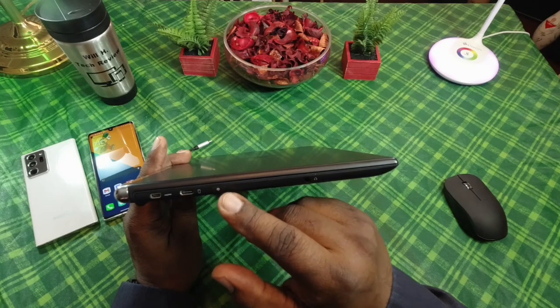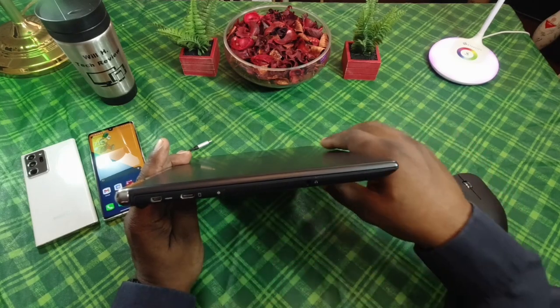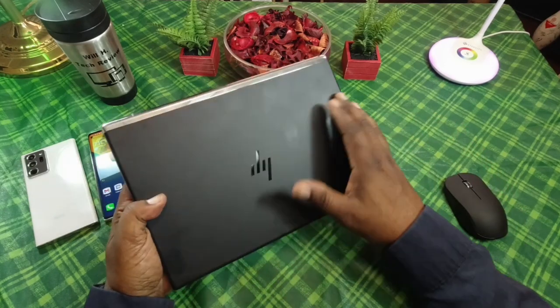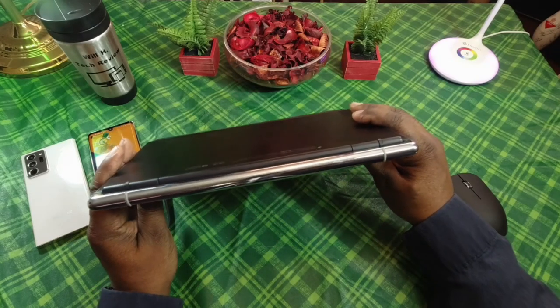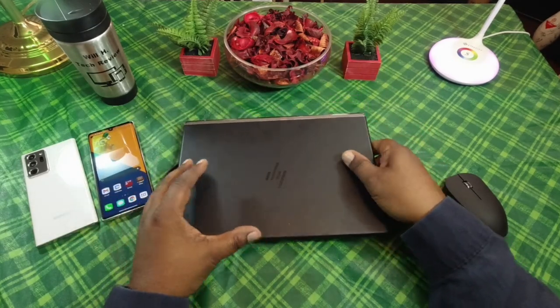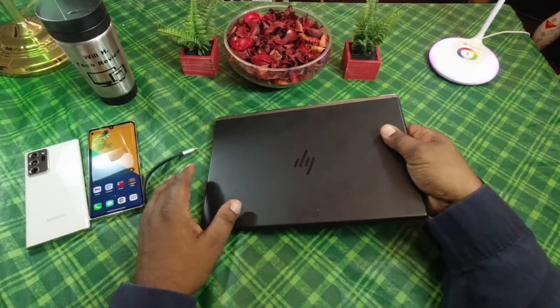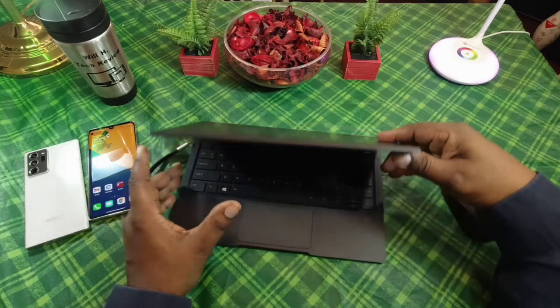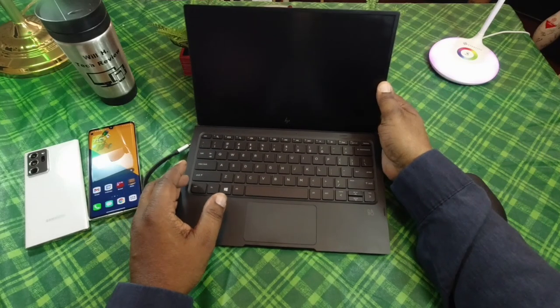On this side you got a mini HDMI, you got another Type-C, you got your power button, 3.5 millimeter headphone jack. Nice chrome hinge on the back of it.